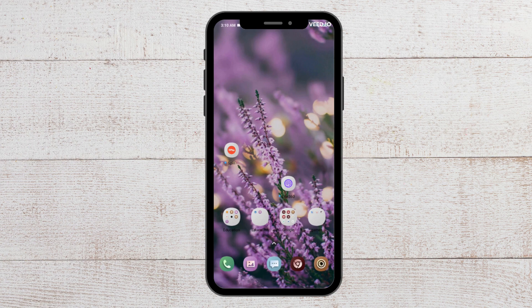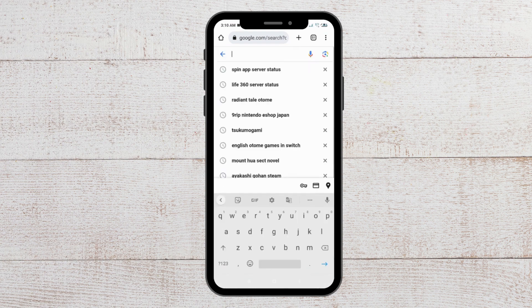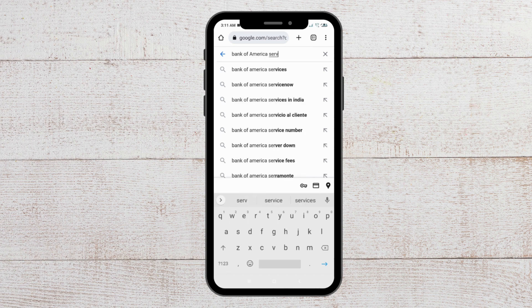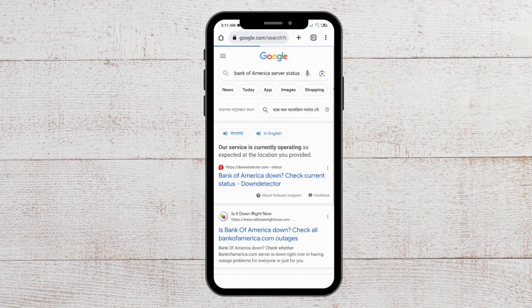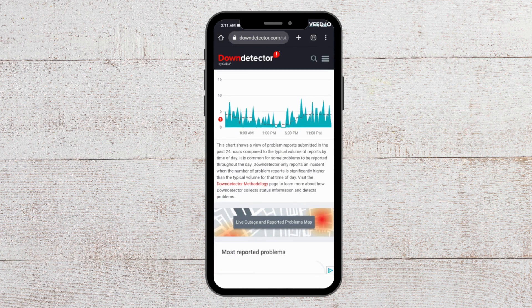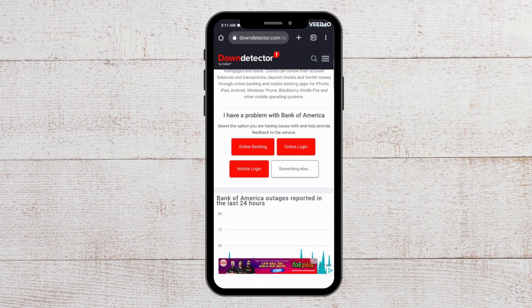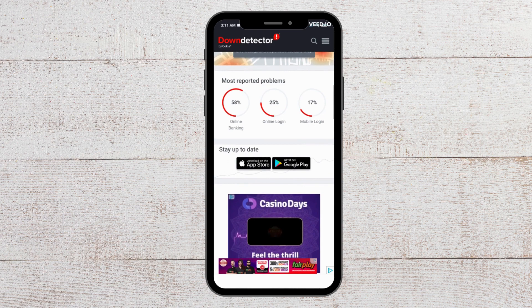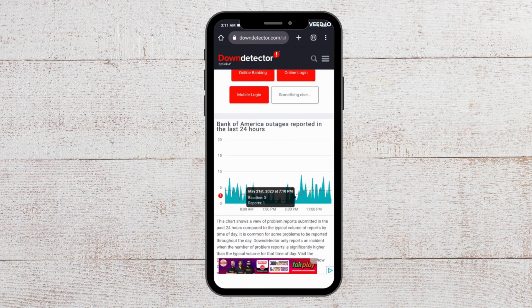For the next fix, you can check the server status for the Bank of America app. If the server is down, that could be the reason why you are not able to open your app. To do that, go to Chrome and search for Bank of America server status. If you see there are any issues — such as an outage — then wait for some time and give the technical team time to fix it, and then you will be able to open the app.